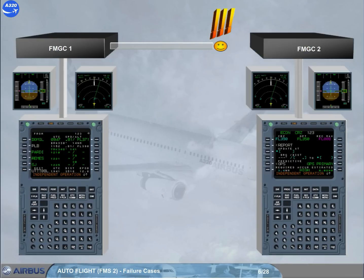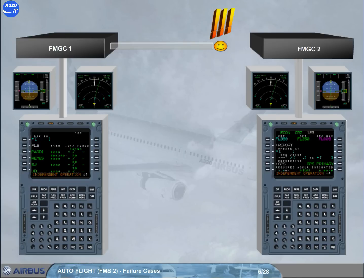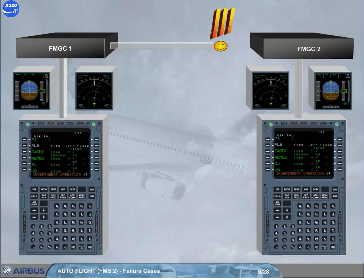In independent mode, each FMGC drives its own FG, autopilot flight director, its own EFIS, PFD, ND, and its own MCDU. The crew must make the same entries on each MCDU in order to have the same guidance orders for both autopilot FDs and the same information displayed on EFIS and on MCDU. When the cross-talk is recovered, the FMGCs revert automatically to dual mode.